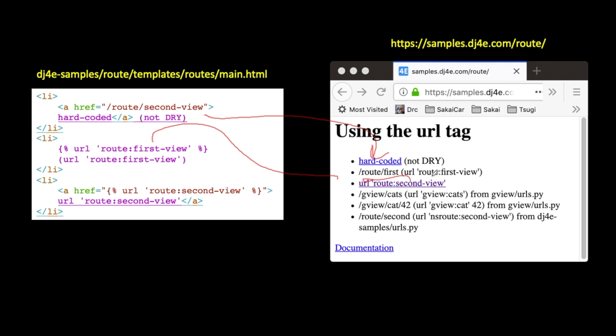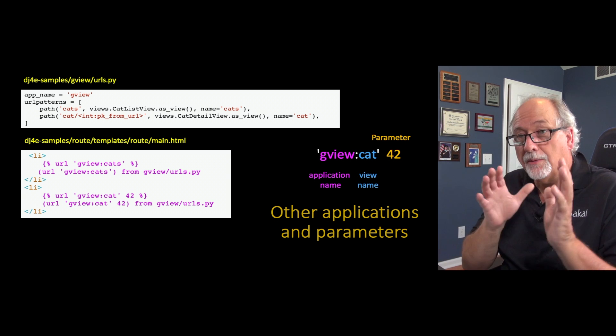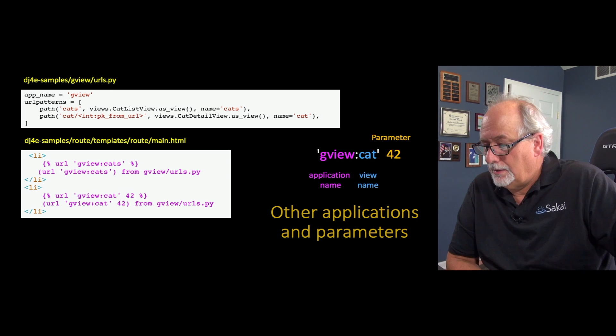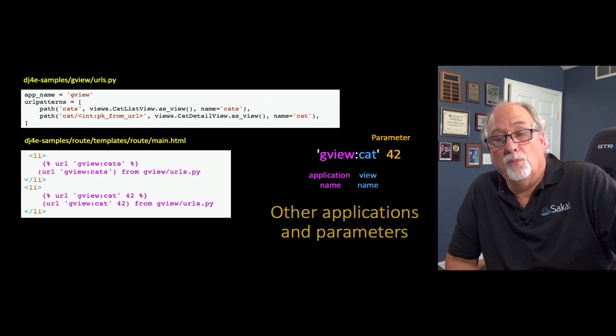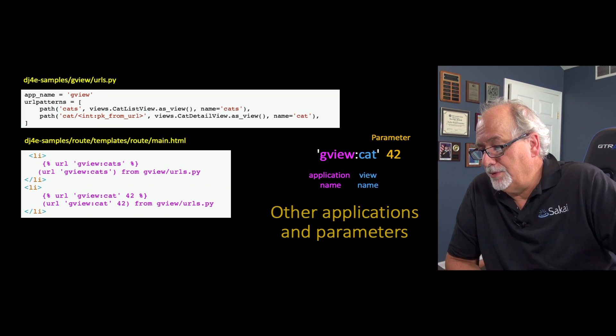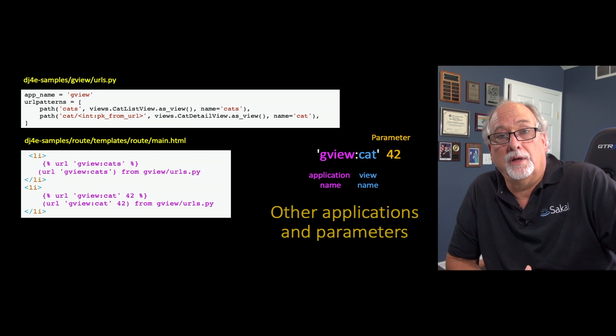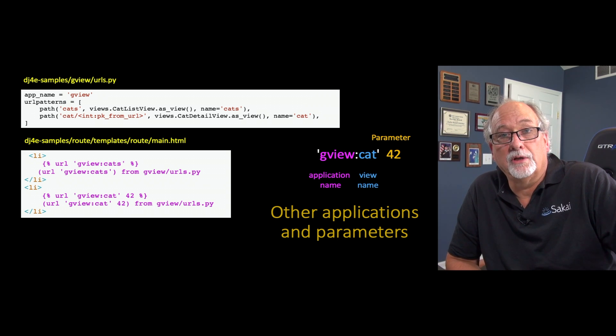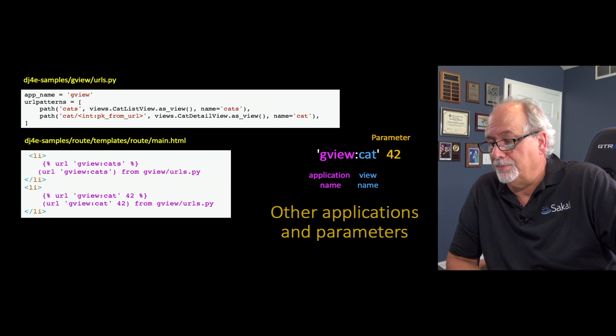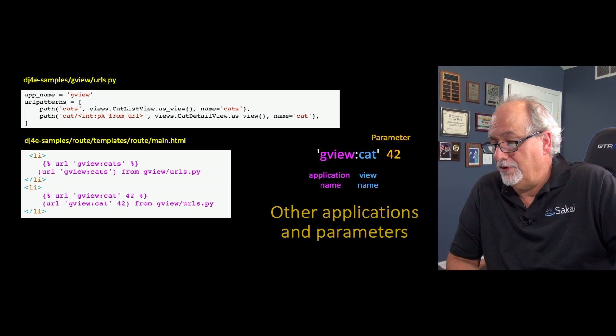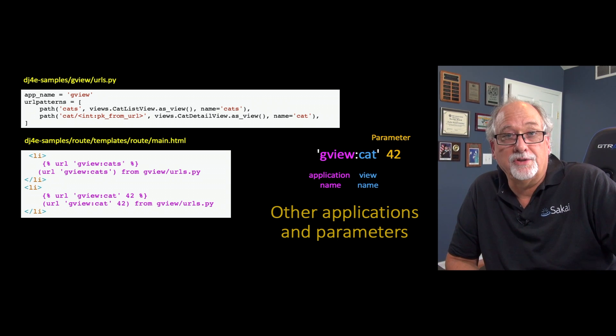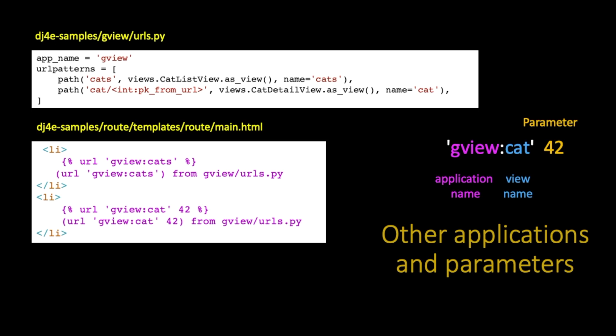And we can make a link. This is now an href and the actual path is sitting there in the href. So now we're going to see how we do this when we're going from one application to another. An application we're going to look at in just a bit is this thing called the generic views, it's an application called gview.